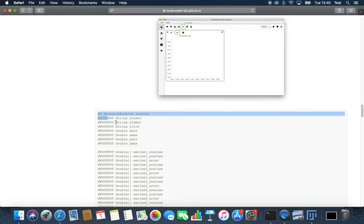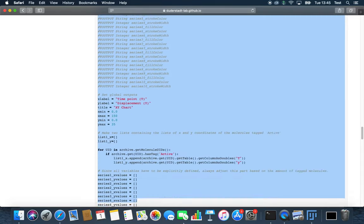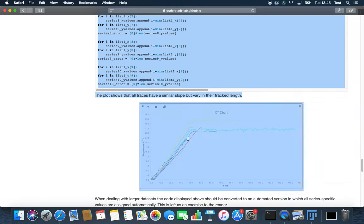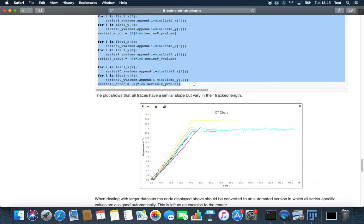We can first simply copy and paste and then look at the code in more detail. The code will plot all the active molecules.